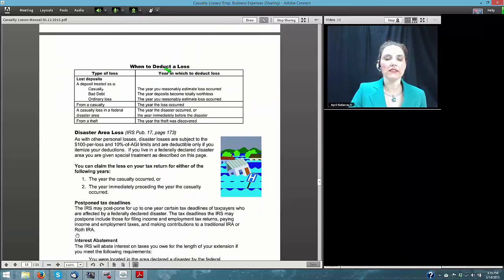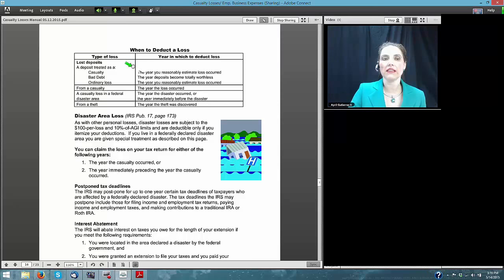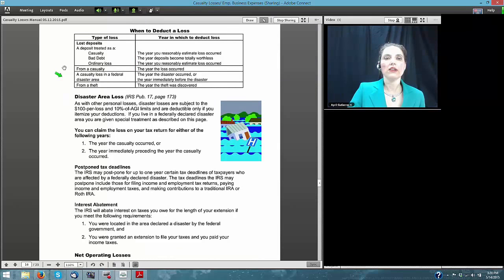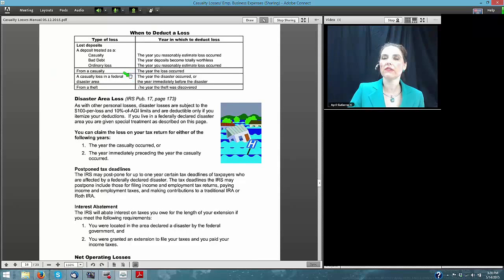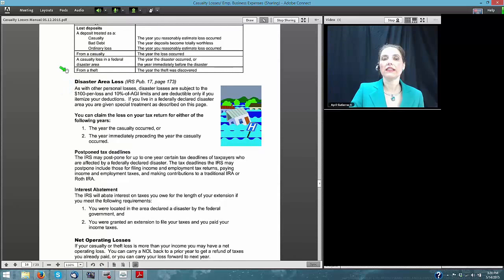When do you deduct a loss? Deposit losses treated as casualty are claimed in the year you reasonably estimate the loss occurs. Treated as bad debt, claim it when deposits become totally worthless. For ordinary losses, claim in the year you reasonably estimate the loss occurred. For casualty losses, claim the loss in the year the loss occurred. For federally declared disaster areas, you can claim the loss in the year the disaster occurred or go back and amend the prior year's return. For theft losses, claim the loss in the year you discover the theft.